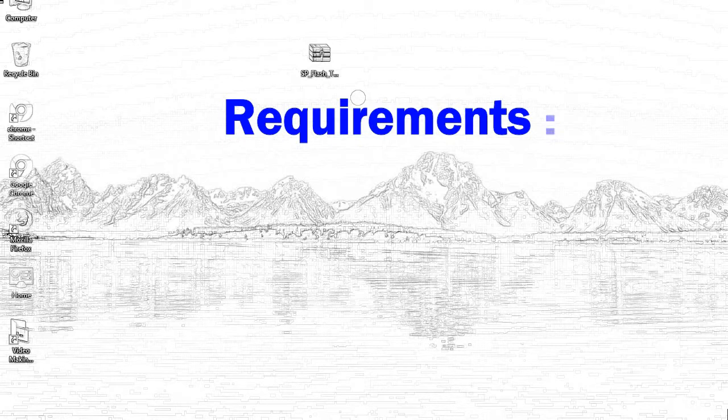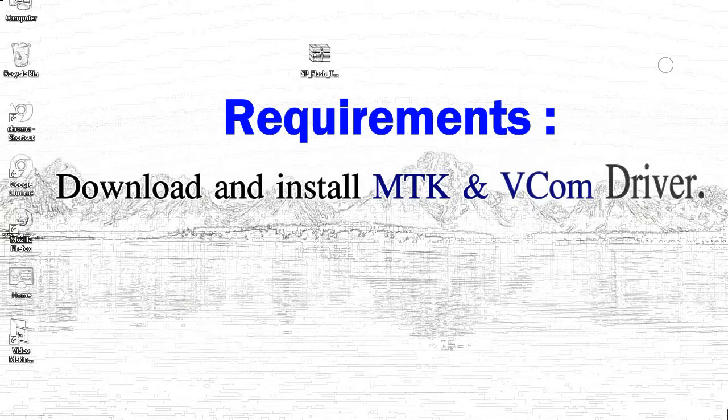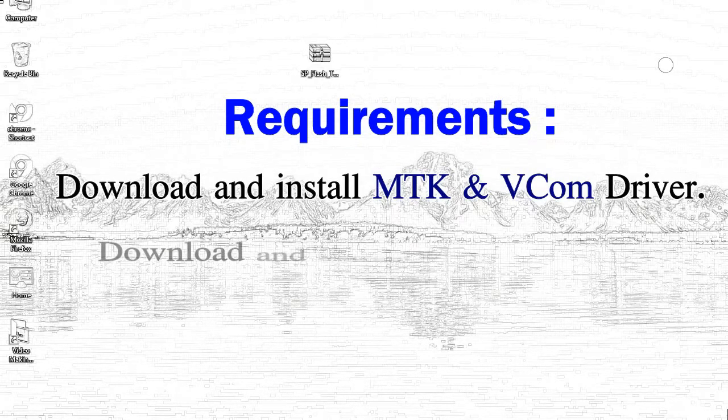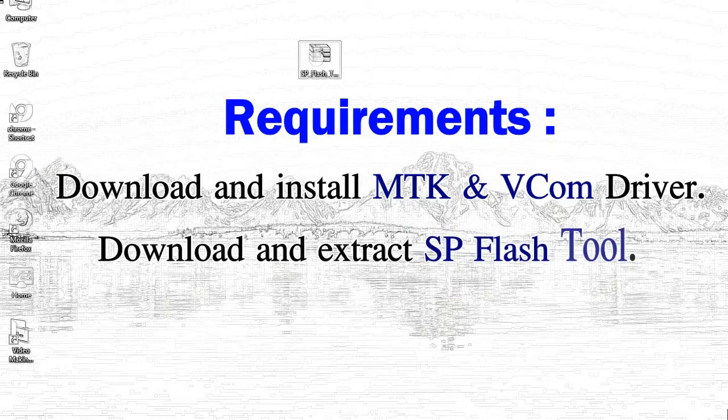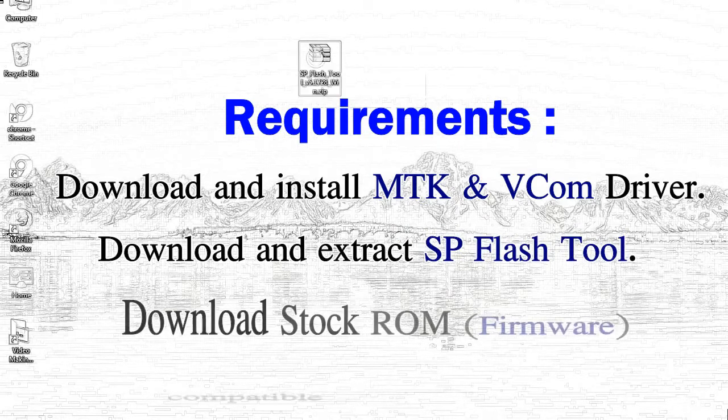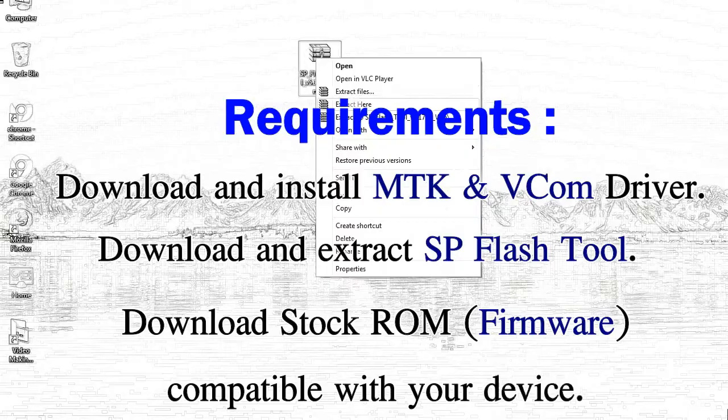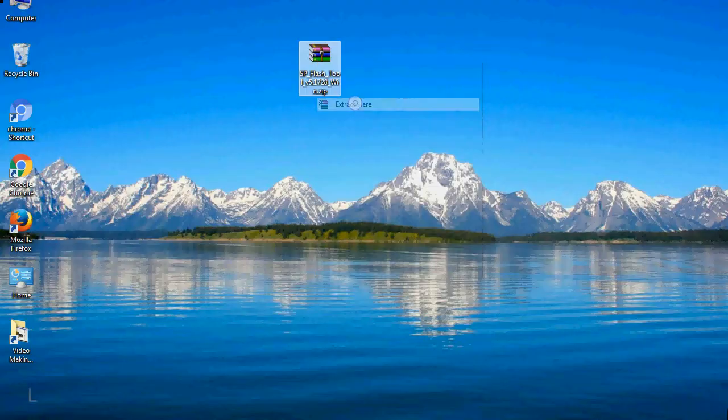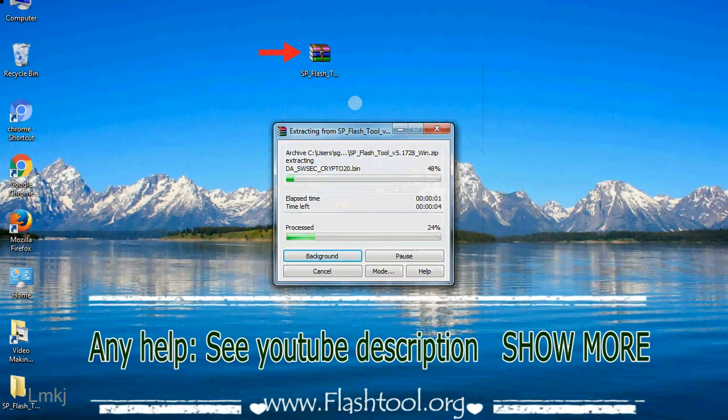Requirements: 1, download and install MediaTek driver. 2, download and extract smartphone flash tool. 3, download stock ROM. Unzip the smartphone flash tool.